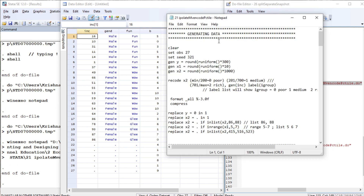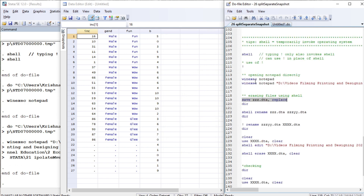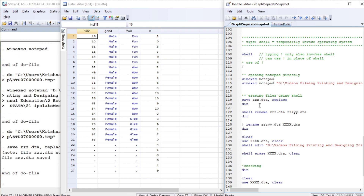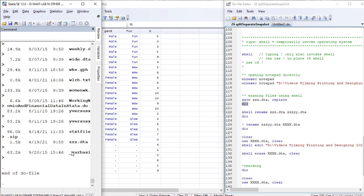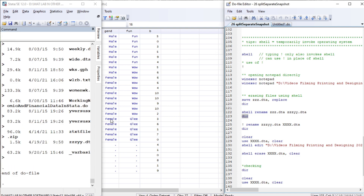Let us execute or open a do-file. Let me also save the current data in memory by the name 'zz.dta'. Run the dir command and you will see 'zz.dta'. Now I have saved it in the usual ordinary way. Let me invoke the shell command and rename the file — I'm going to rename 'zz.dta' in memory to 'zzzz.y'. You will see the change: 'zzzz.y' has been renamed using the shell command.